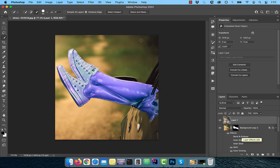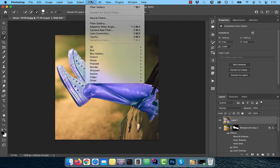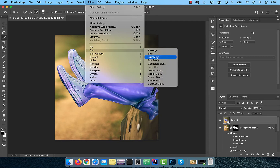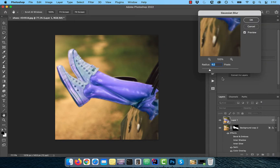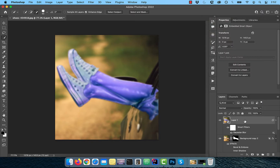Click on filter in the top menu and choose Gaussian blur from the blur dropdown. Change the radius value to 6 pixels, then hold the option key and click on the add layer mask button.